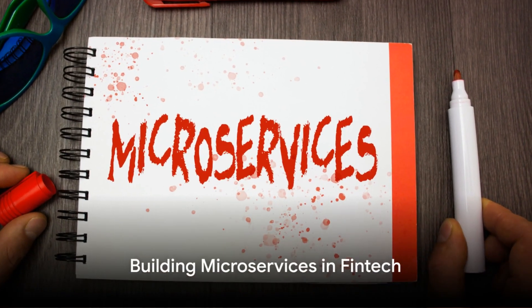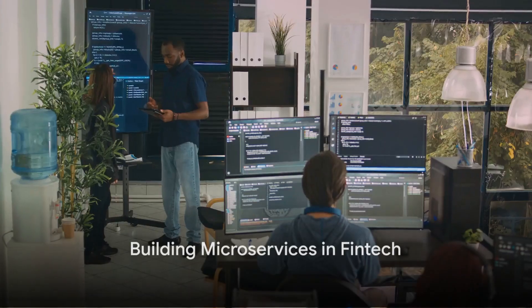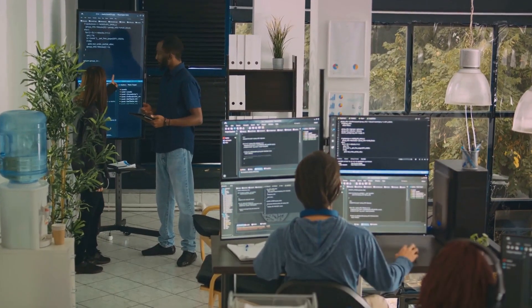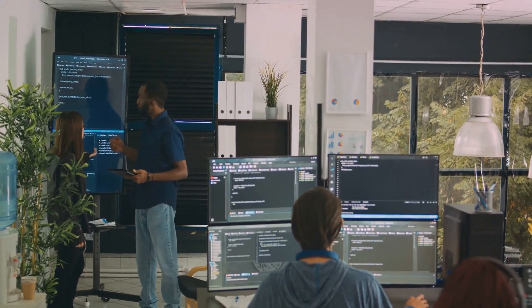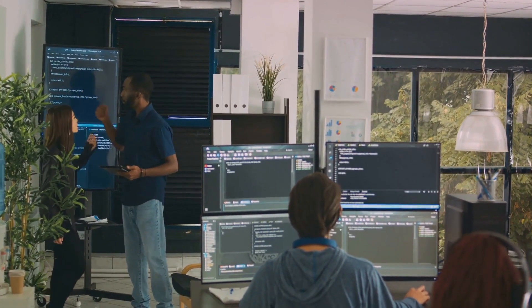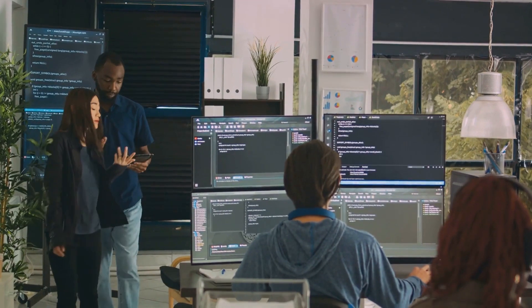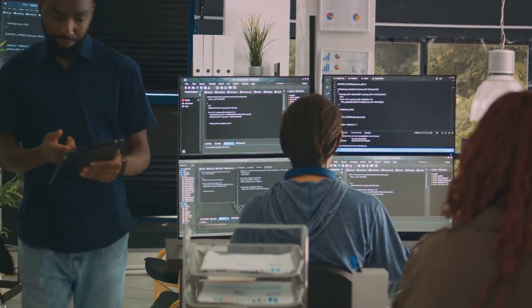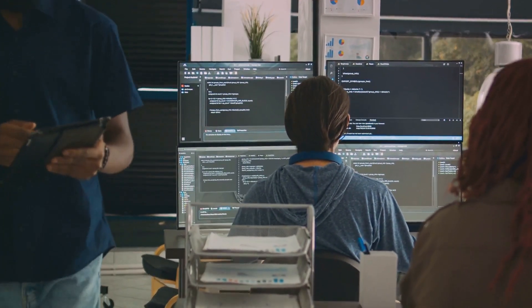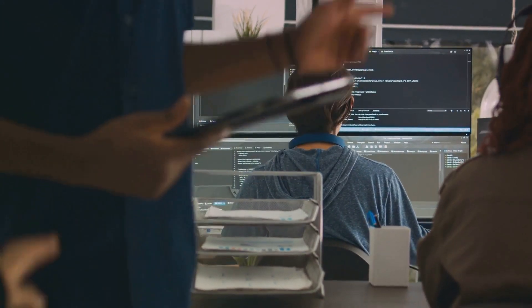As we move forward, we'll guide you on building microservices in fintech. Learn the nuts and bolts of designing, developing and deploying microservices in a fintech environment. Equip yourself with the technical know-how to create robust, scalable and secure microservices.